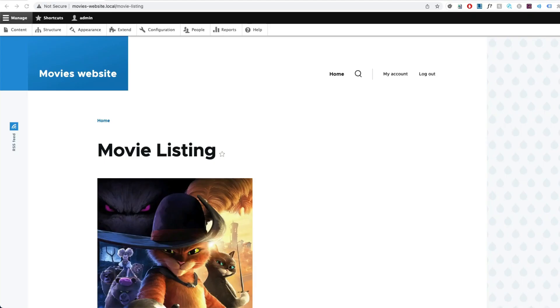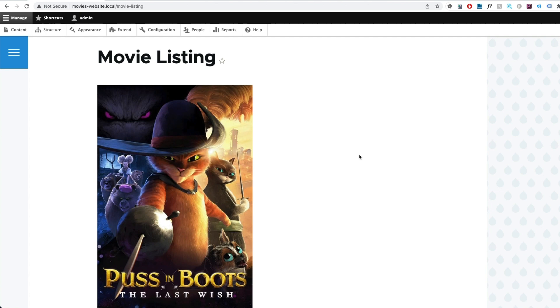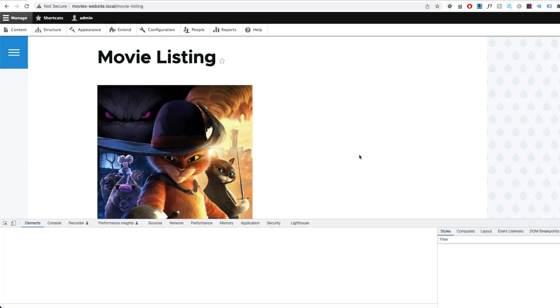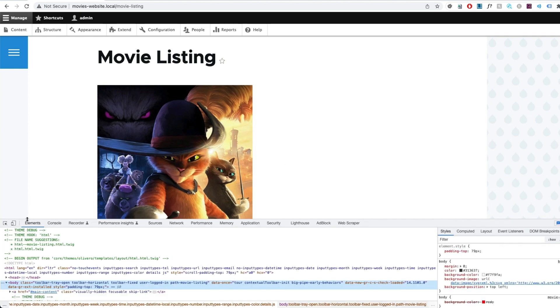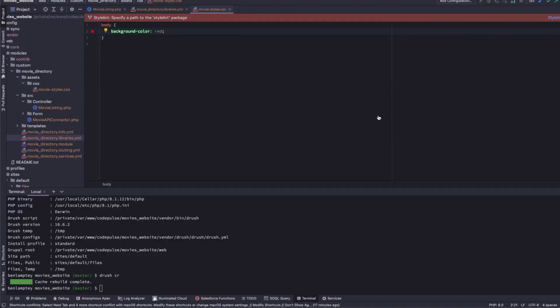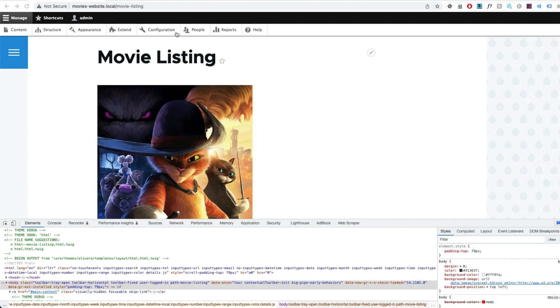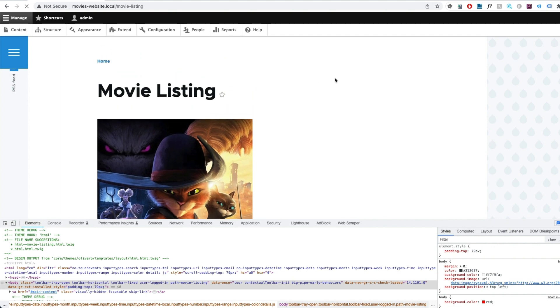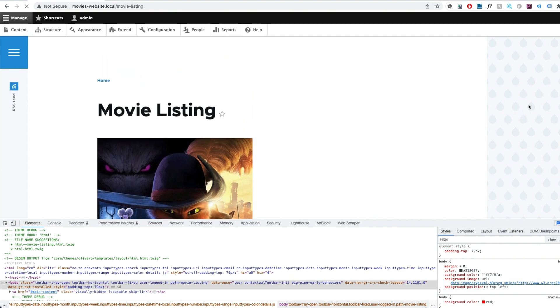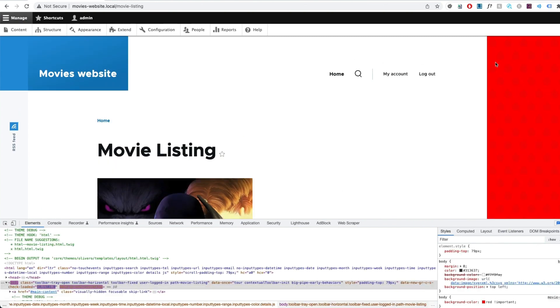So turns out everything was actually fine. If I inspect and get up the developer console, you can actually see the background color red is actually coming through from our movie_styles.css. It's just been overwritten by something here in the base file. So just to actually prove that this file is being called, I'm going to add the !important and then refresh this page and we should see red up here. There we go.